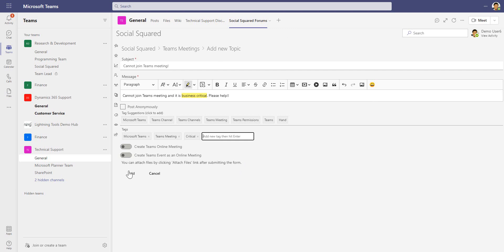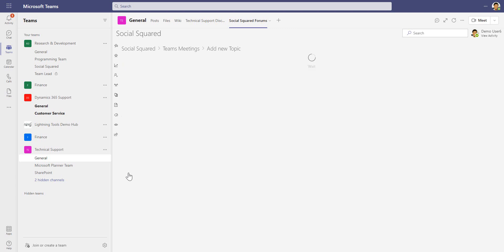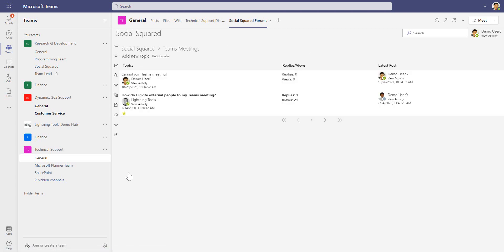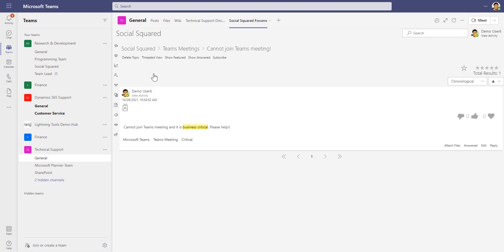Before clicking add, I want to point out that I will also be subscribed to that topic. The subscribe and unsubscribe option is something you can toggle on and off, and it's always a good idea to stay subscribed so that when somebody replies you'll be notified inside of Microsoft Teams and also via email if that's enabled.